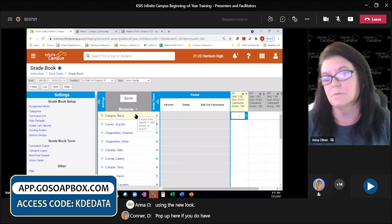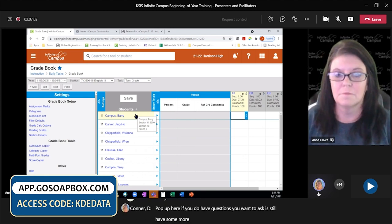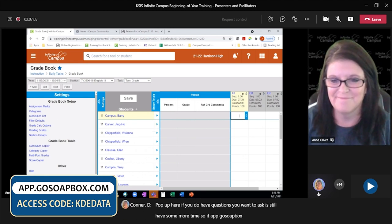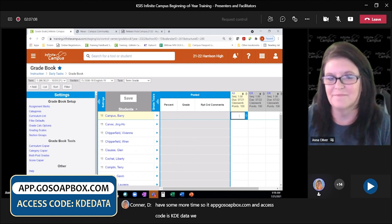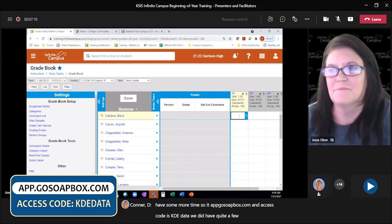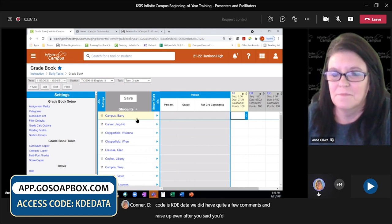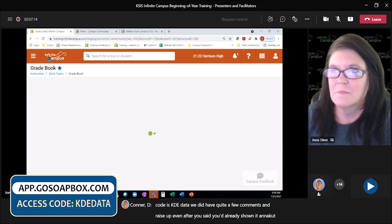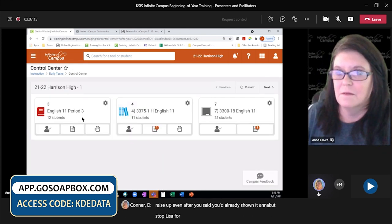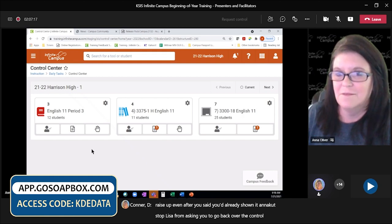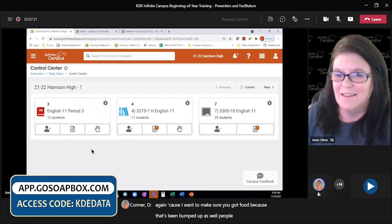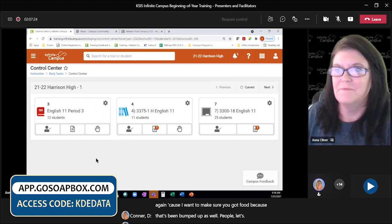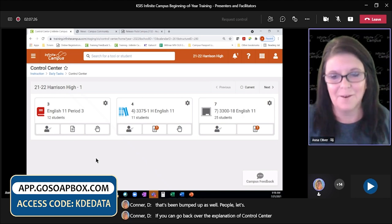We still have some more time for questions — the access code is KDE data. There have been quite a few requests bumped up to go back over the control center explanation, because the screen wasn't sharing at the beginning. So let's go back over the explanation of the control center again, showing it on screen.